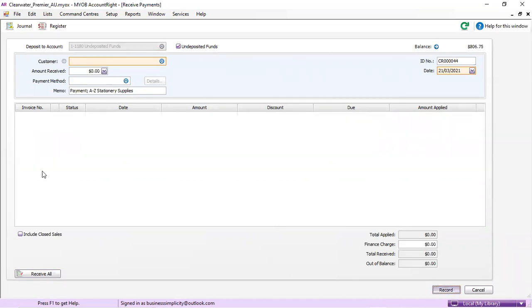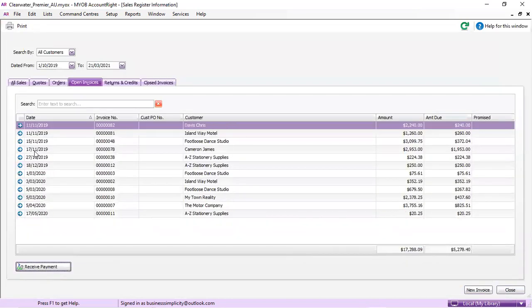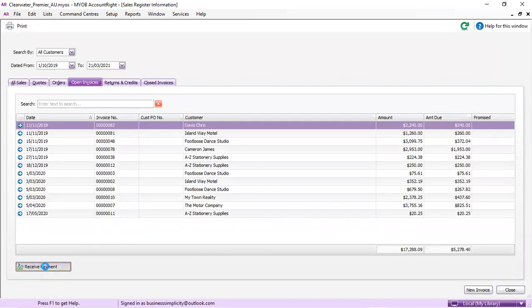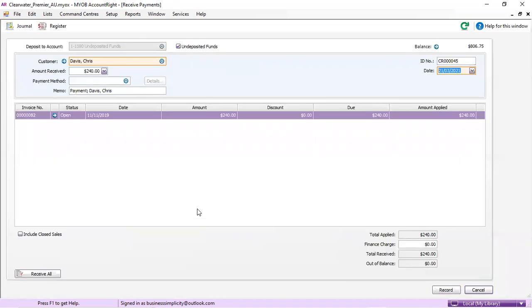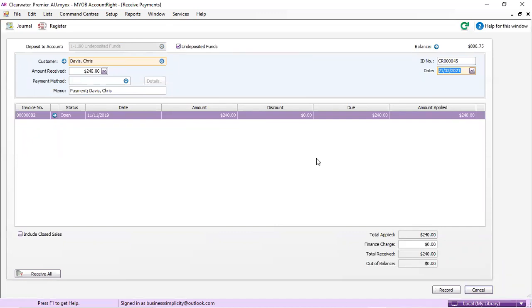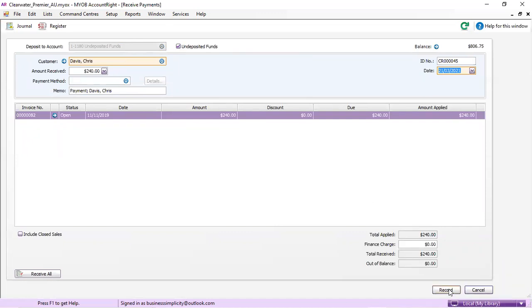We'll do one more. Receive payment. That last $240 into undeposited funds and record.